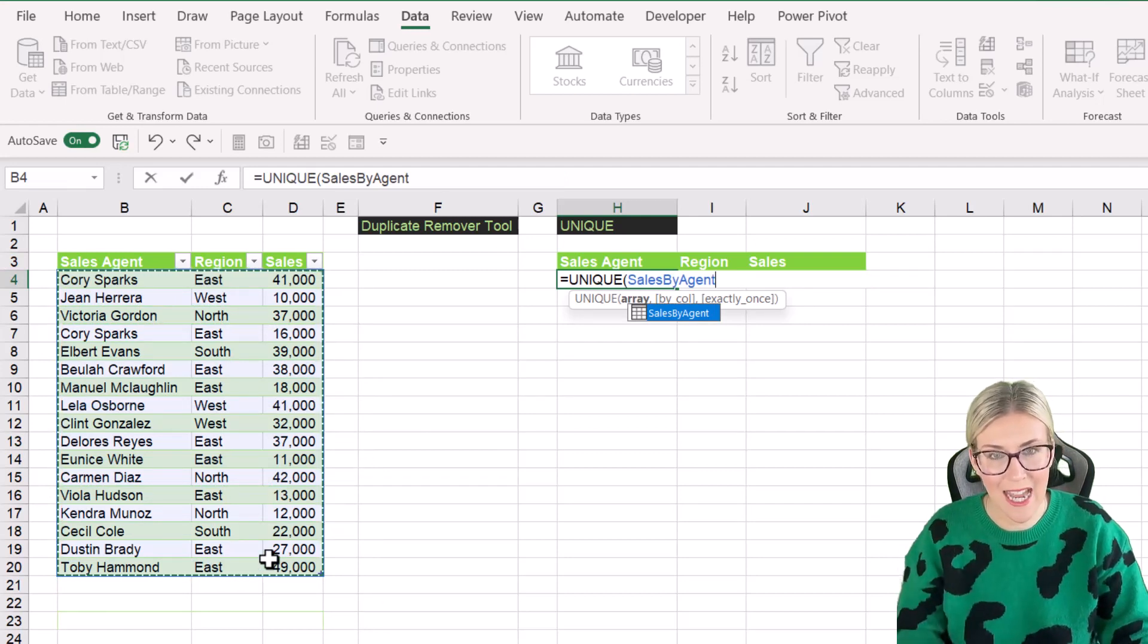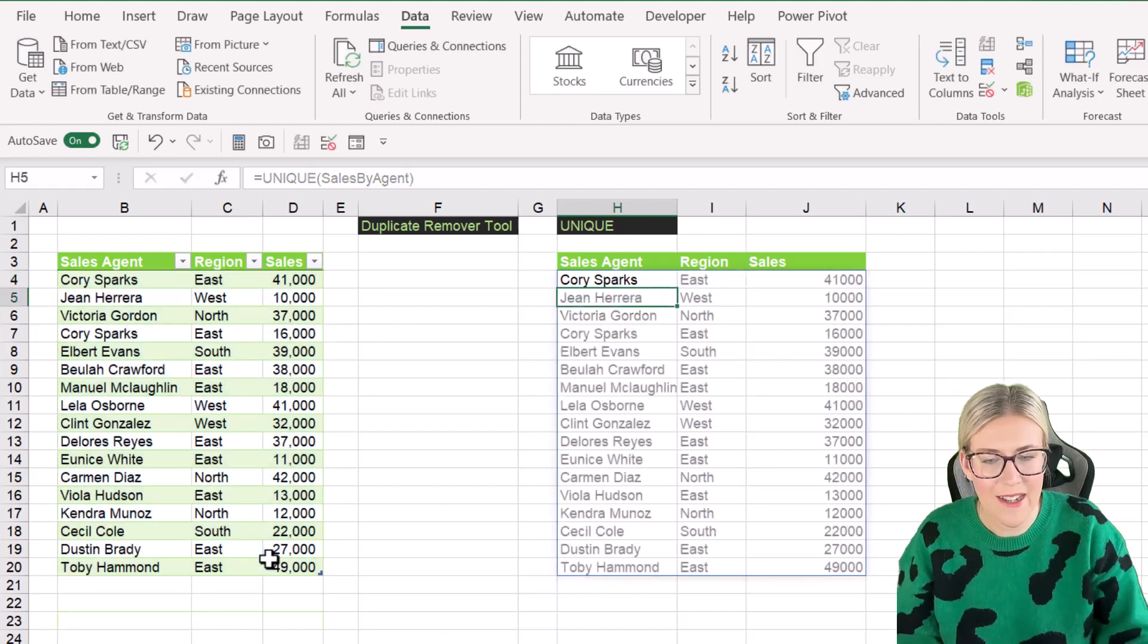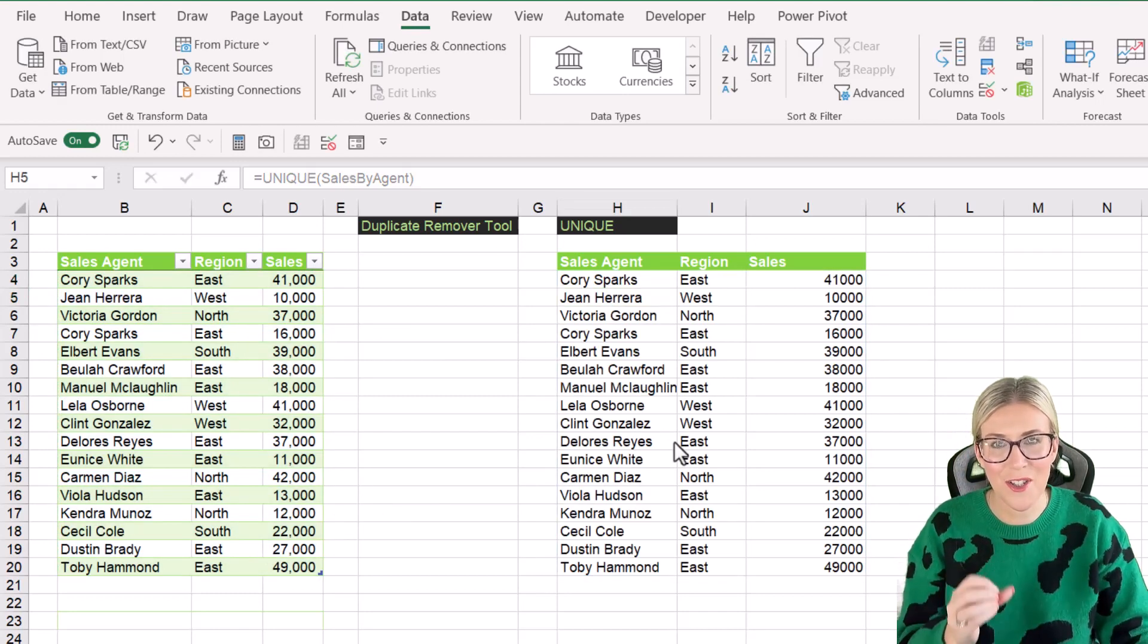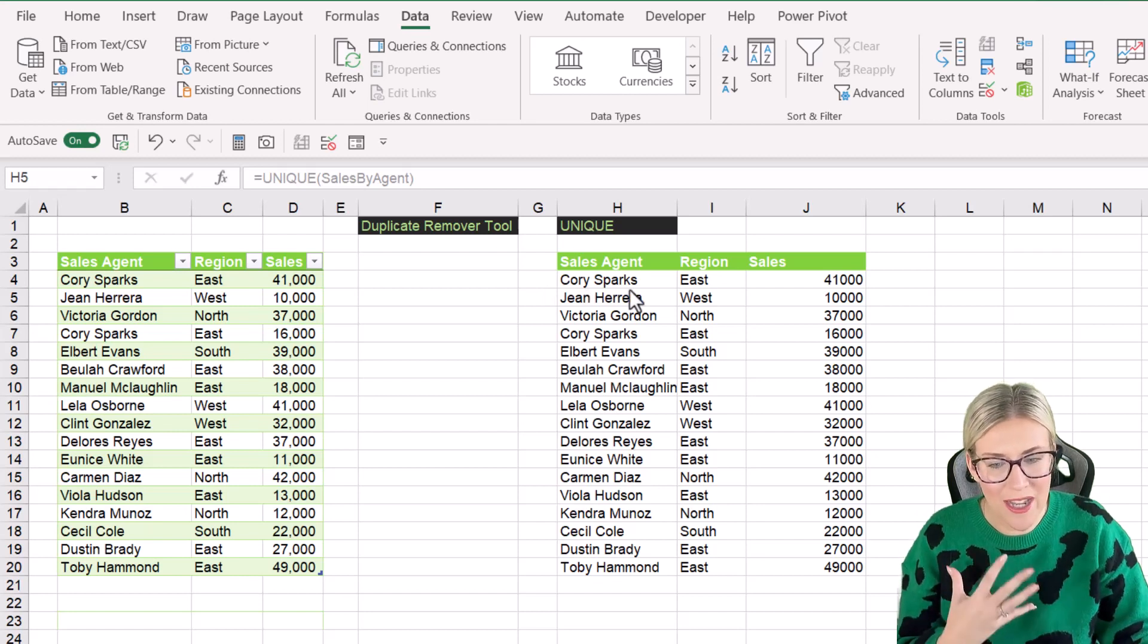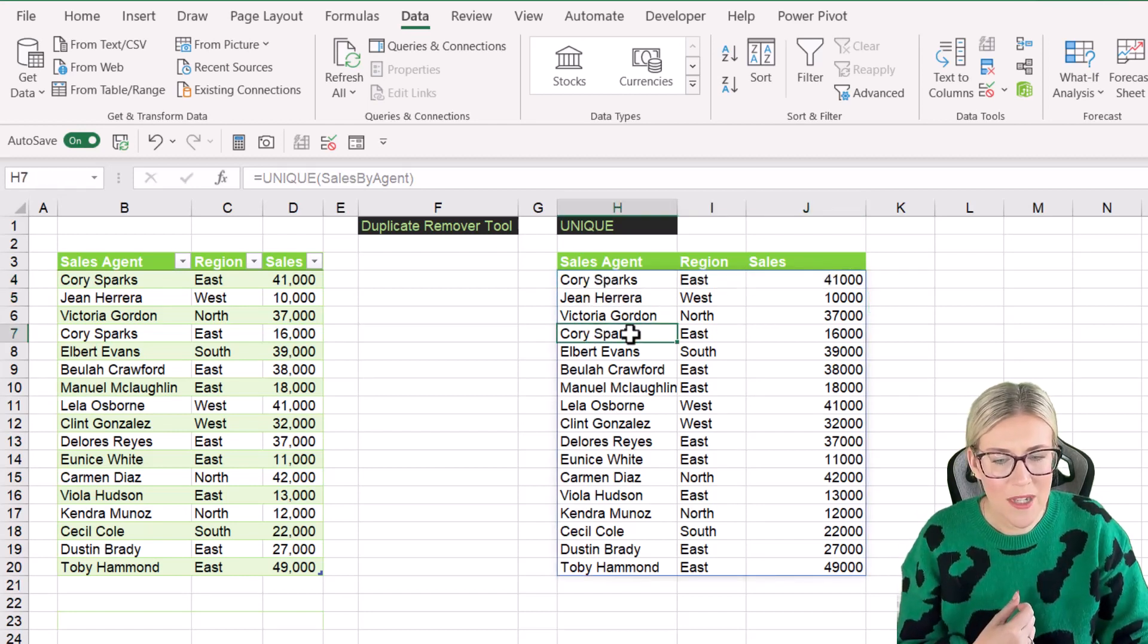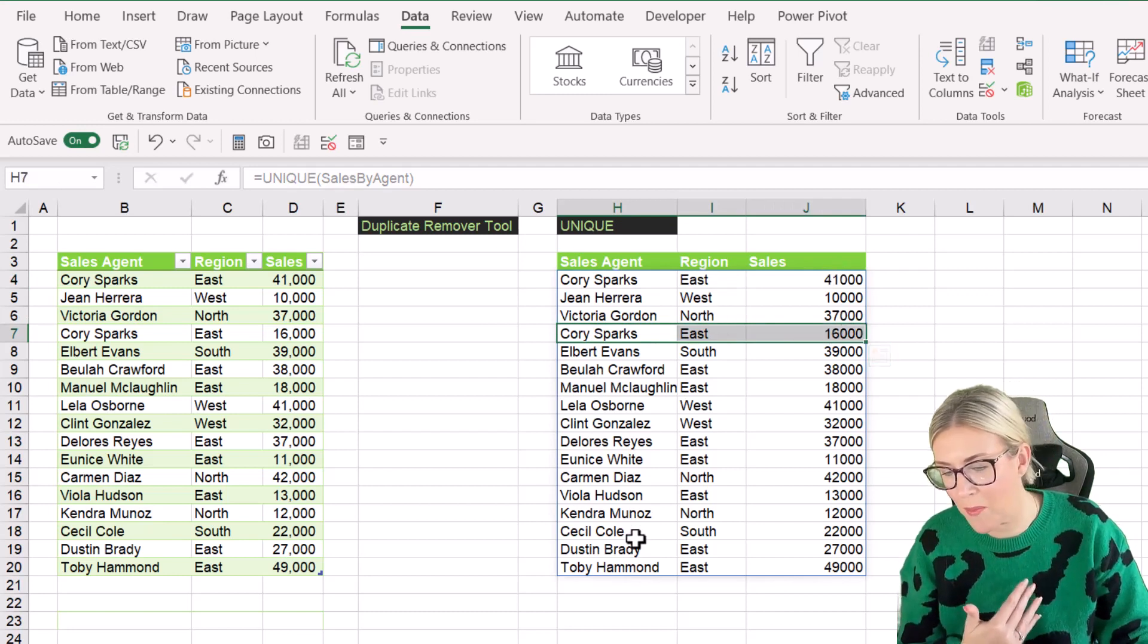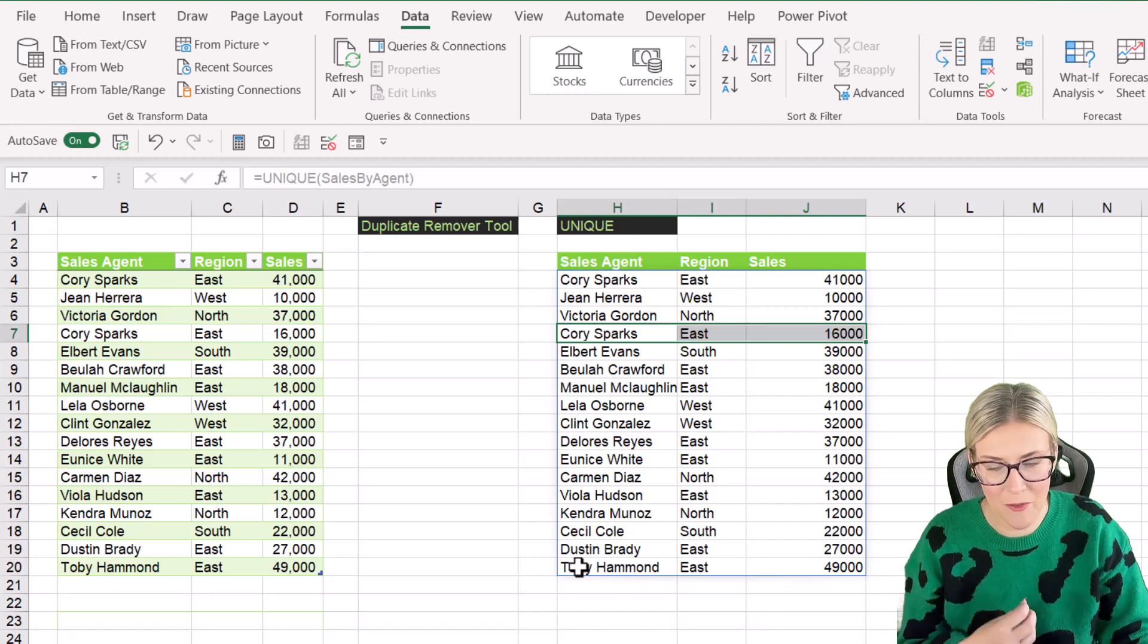And because I've put this in a table, it's come up with the table name, sales by agent, close the bracket, hit enter. And it basically returns the same thing as the duplicate remover tool. It's only returning unique values. So once again, we have CoriSparks at the top here. We still have CoriSparks there because it's not an exact duplicate, but the CoriSparks towards the bottom has also been removed.